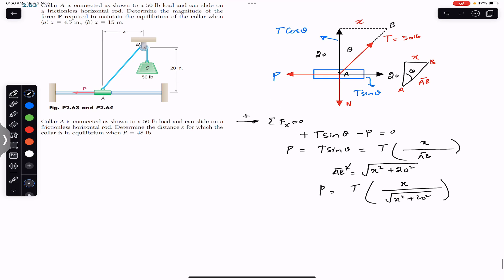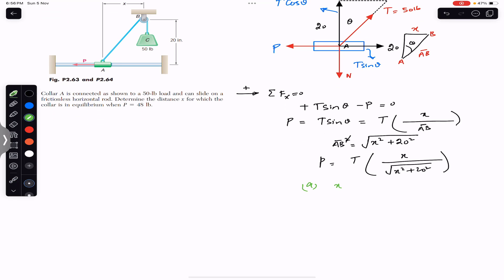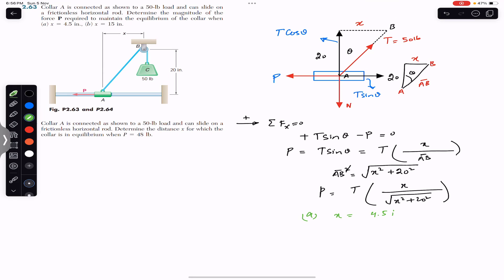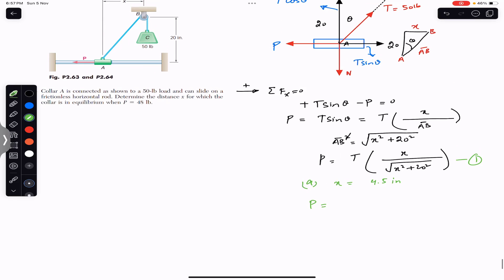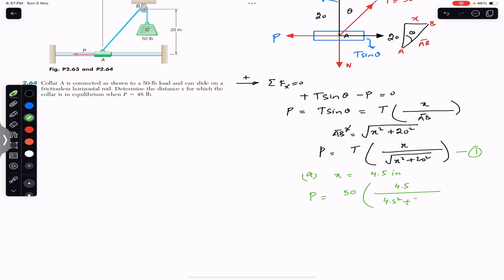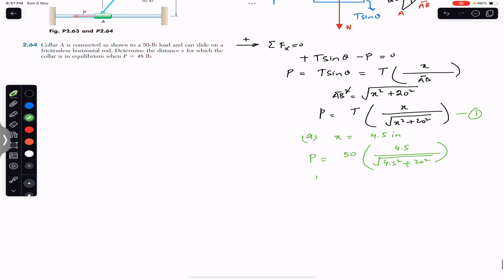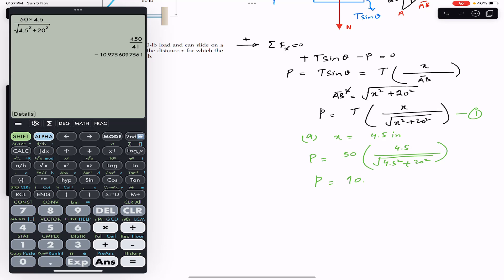For part a, x equals 4.5 inches. Plugging into the equation: P equals 50 × 4.5 divided by the square root of (4.5² + 20²). This gives P approximately equal to 10.98 pounds when x equals 4.5 inches.